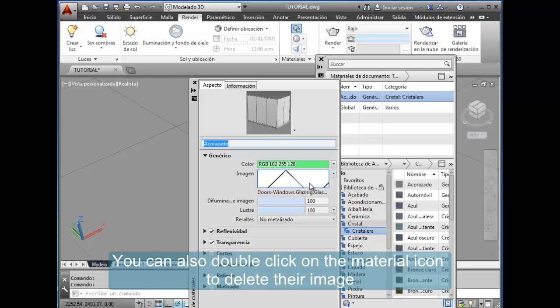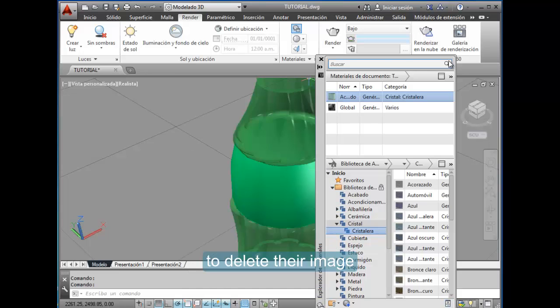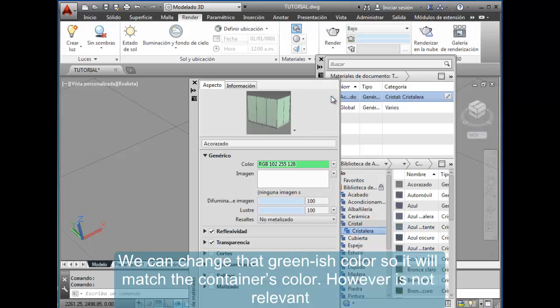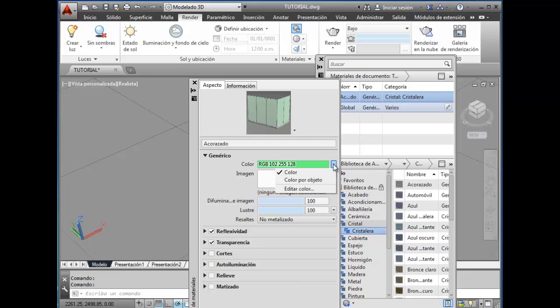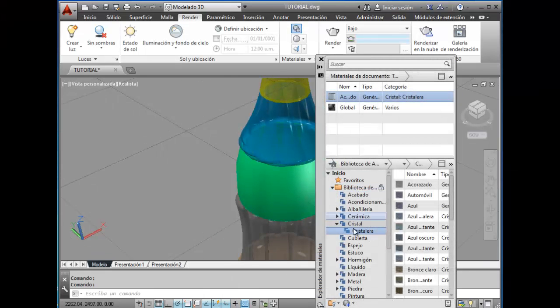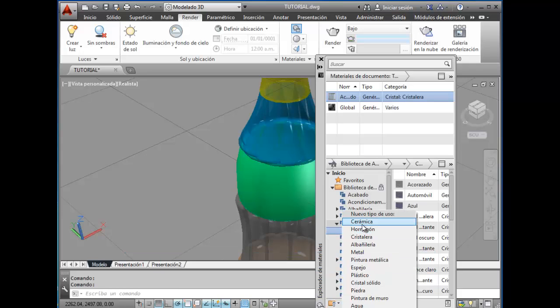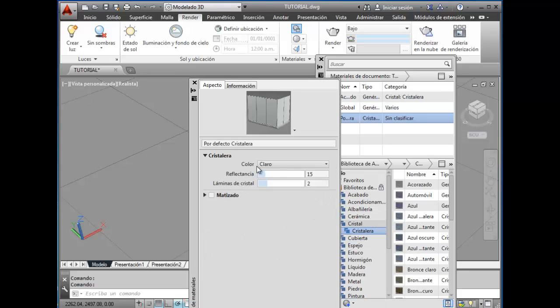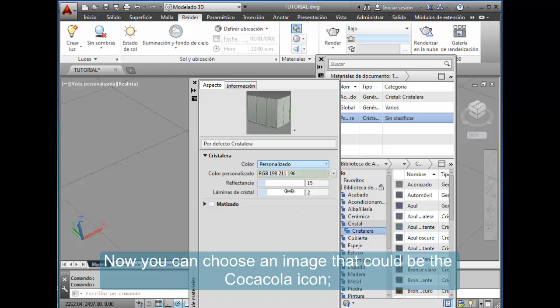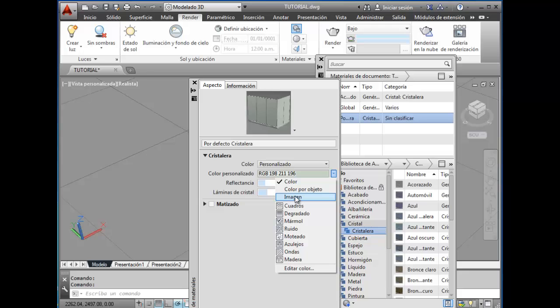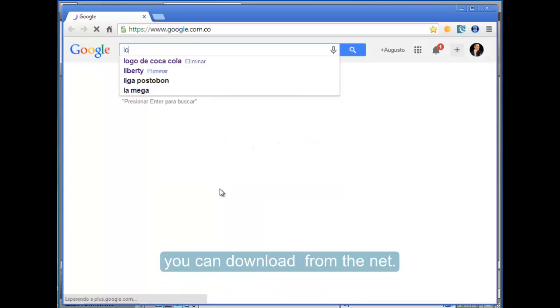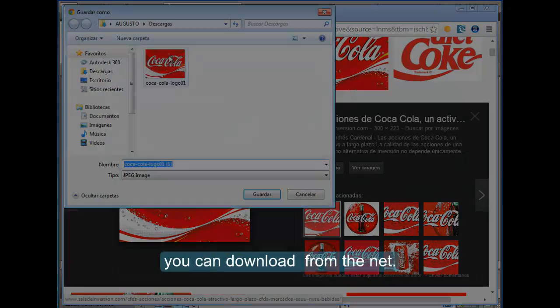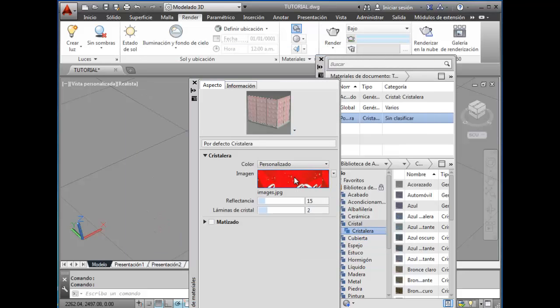You can also double-click on the material icon to delete their image. We can change that greenish color so it will match the container's color, however it's not relevant. Let's create a new material of type cristalera. Now you can choose an image—that could be the Coca-Cola icon. You can download it from the net.